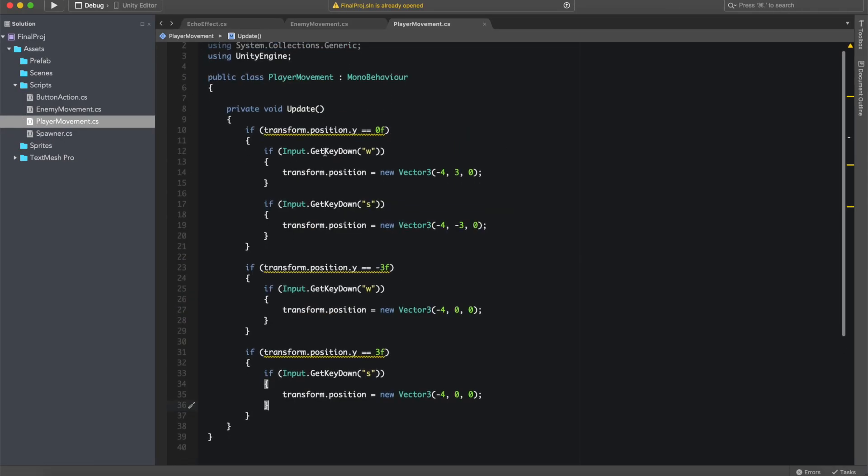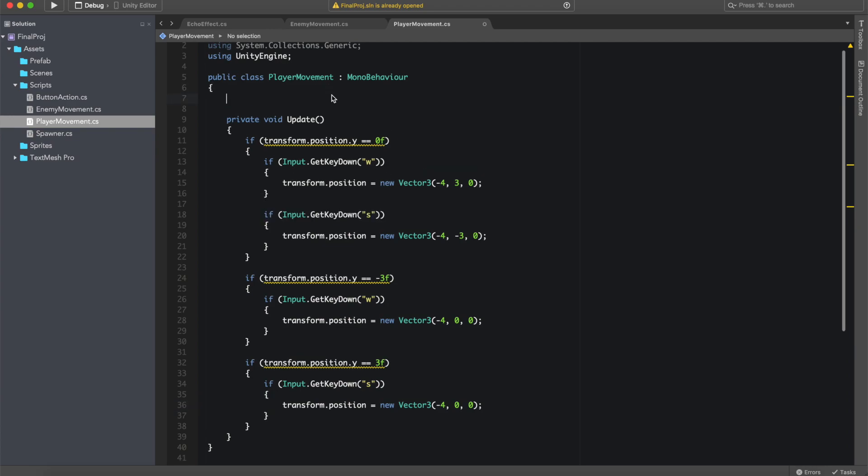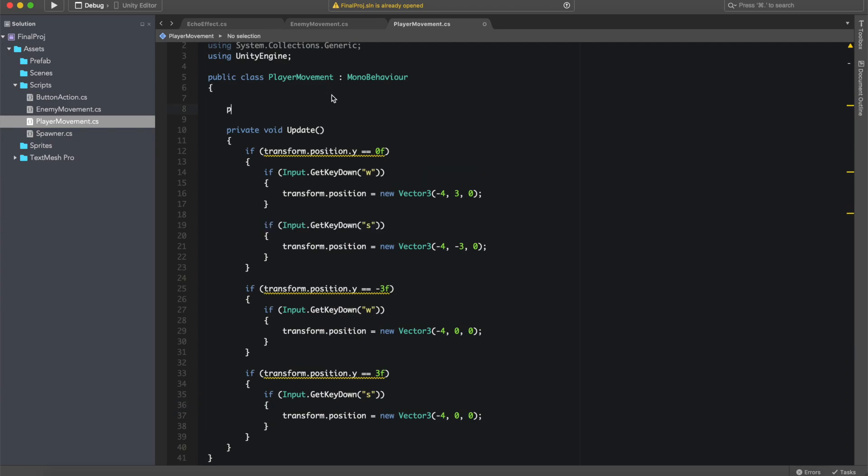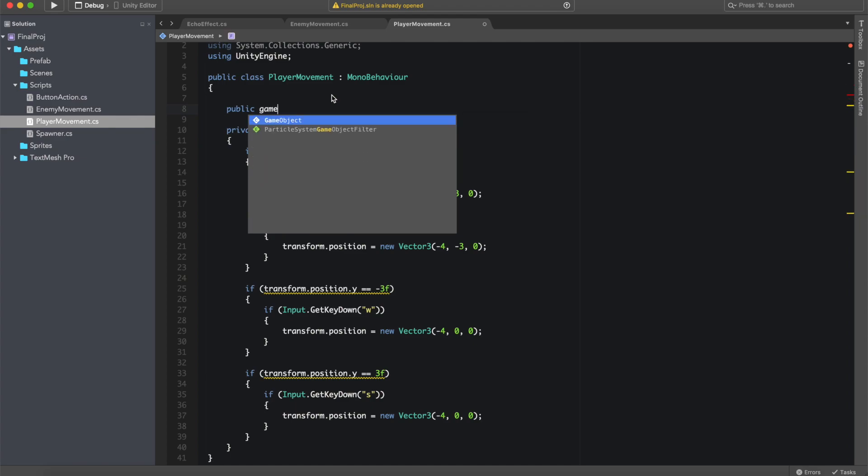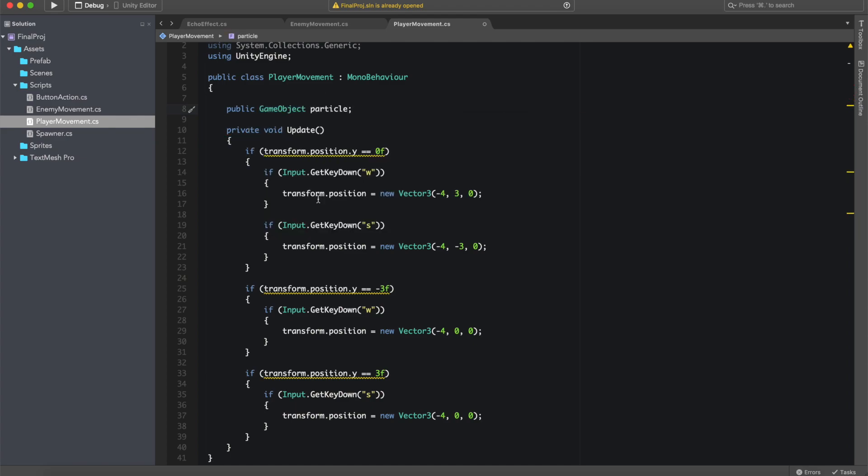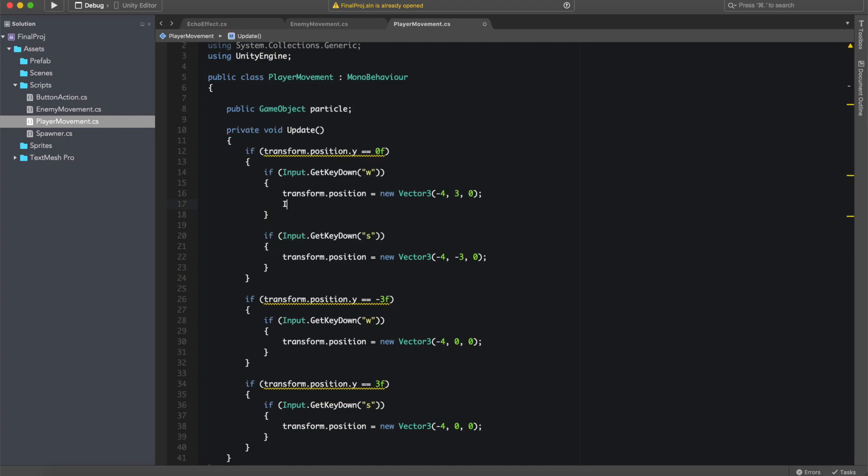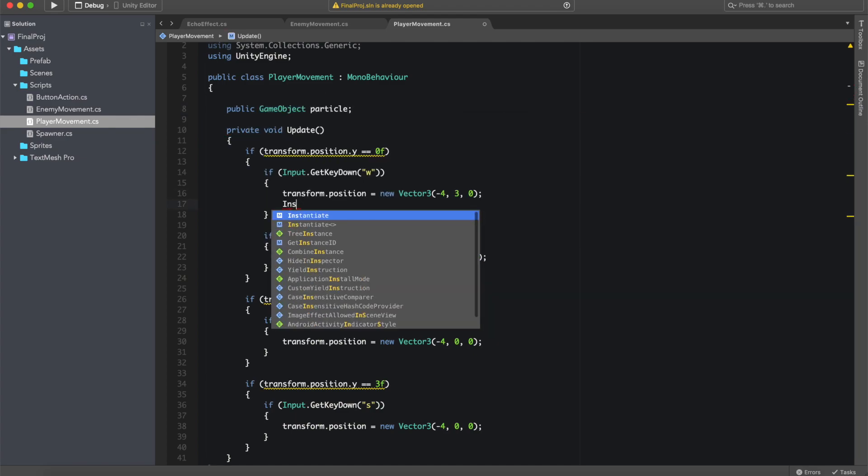And then we want to declare a variable, a public variable, which type is a game object so that we can connect that to the particle. And then we want to instantiate this particle.